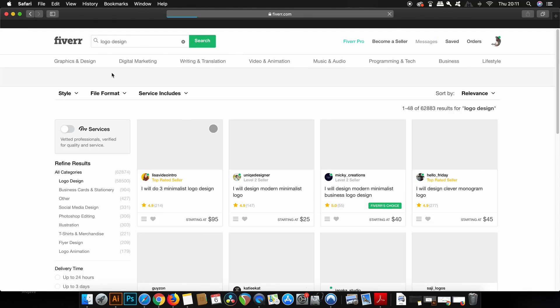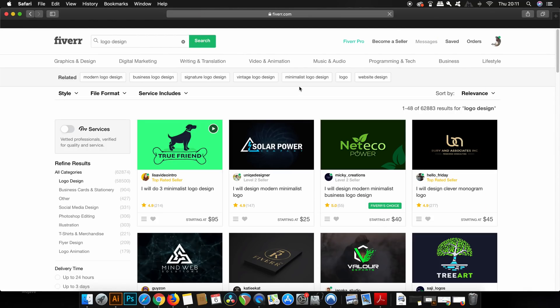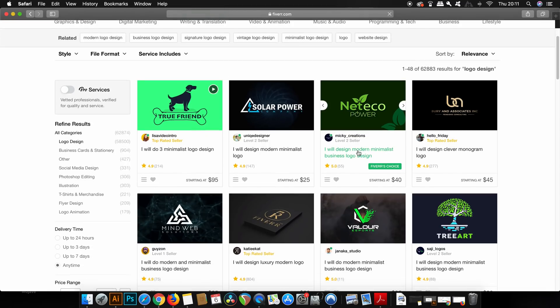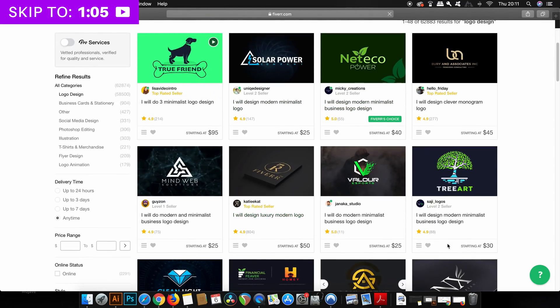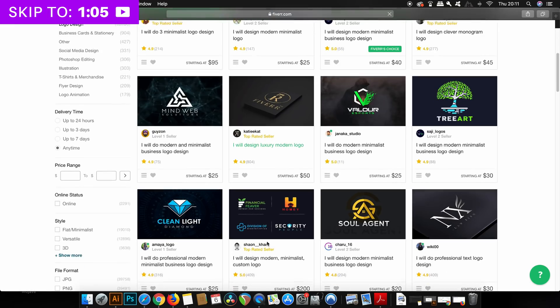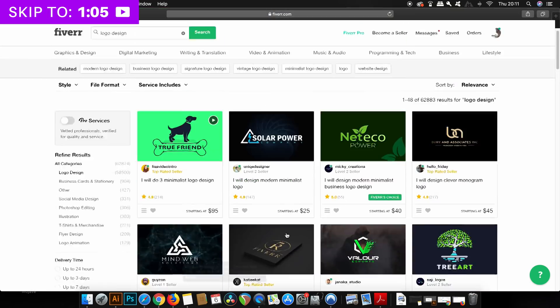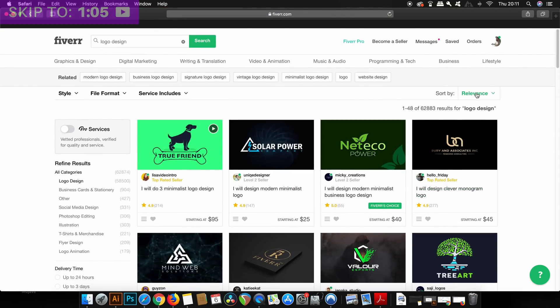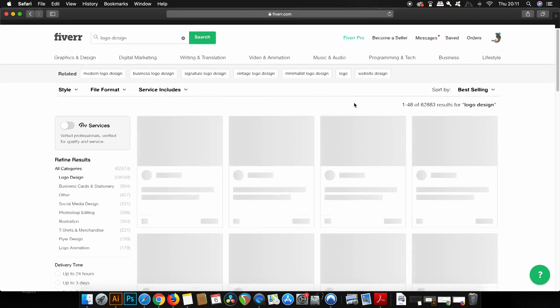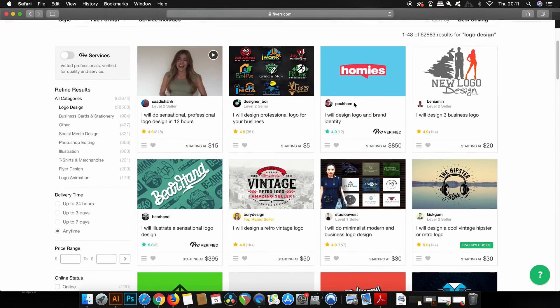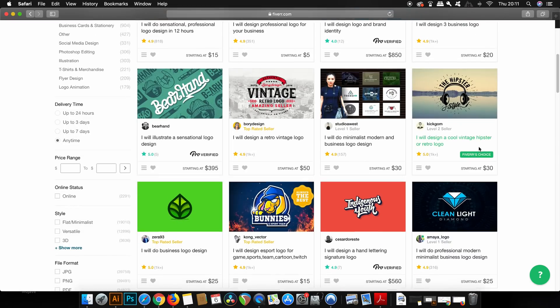We're going to take a very quick look at what Fiverr is for those people who don't know. If you want to skip this part, there's a timestamp in the corner. So Fiverr is a website where designers and freelancers in general can put themselves into a marketplace for potential work.